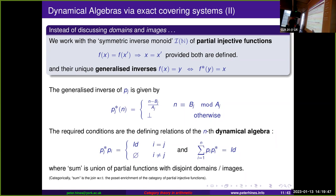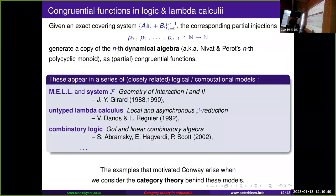These relations appear all over the place: in the geometry of interaction program, multiplicative exponential linear logic, the polymorphic lambda calculus, Danos and Regnier's extension to the pure untyped lambda calculus, and the linear combinatory logic of Abramsky, Haghverdi, and Scott. What we're going to see are the kinds of examples that motivated Conway, not when we look at how the dynamical algebra is used within these systems, but when we look at the category theory behind that.